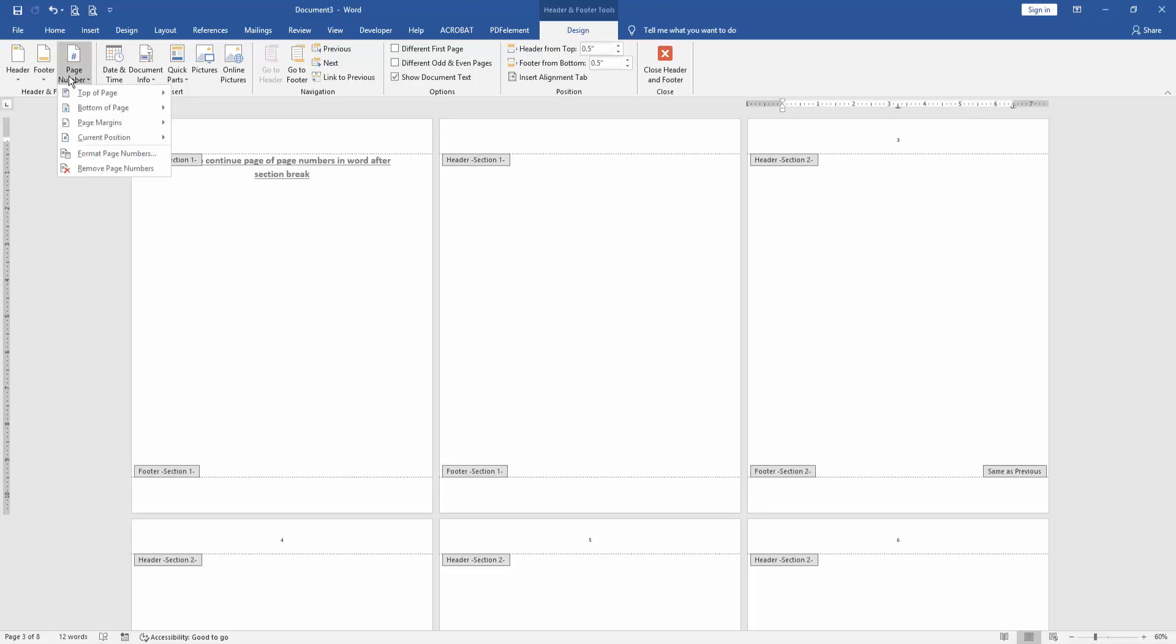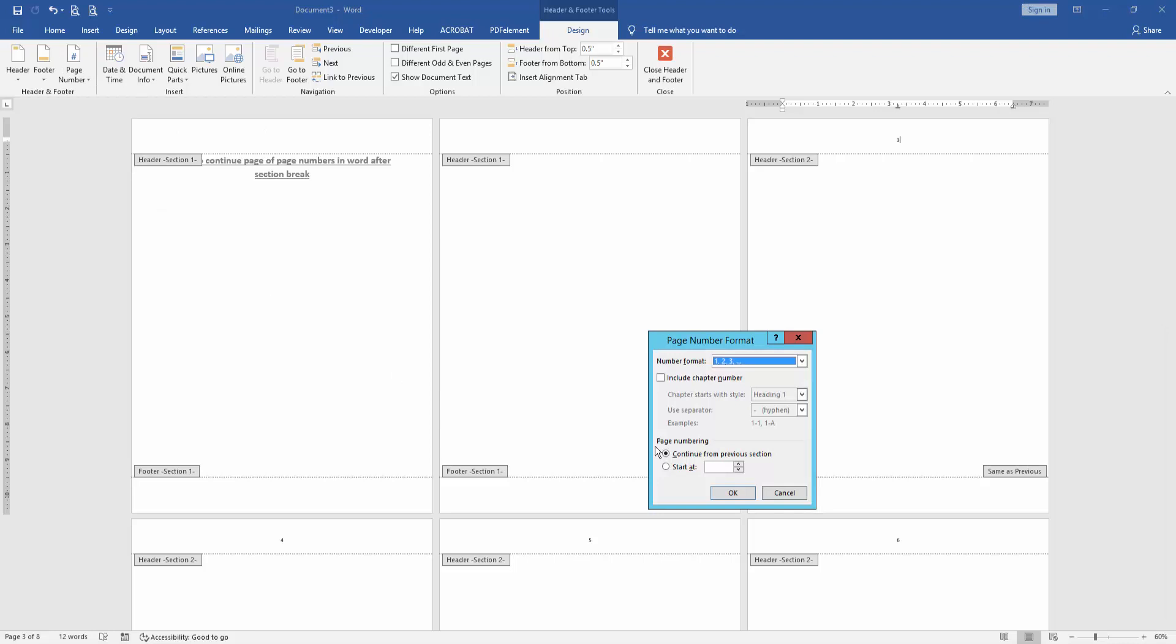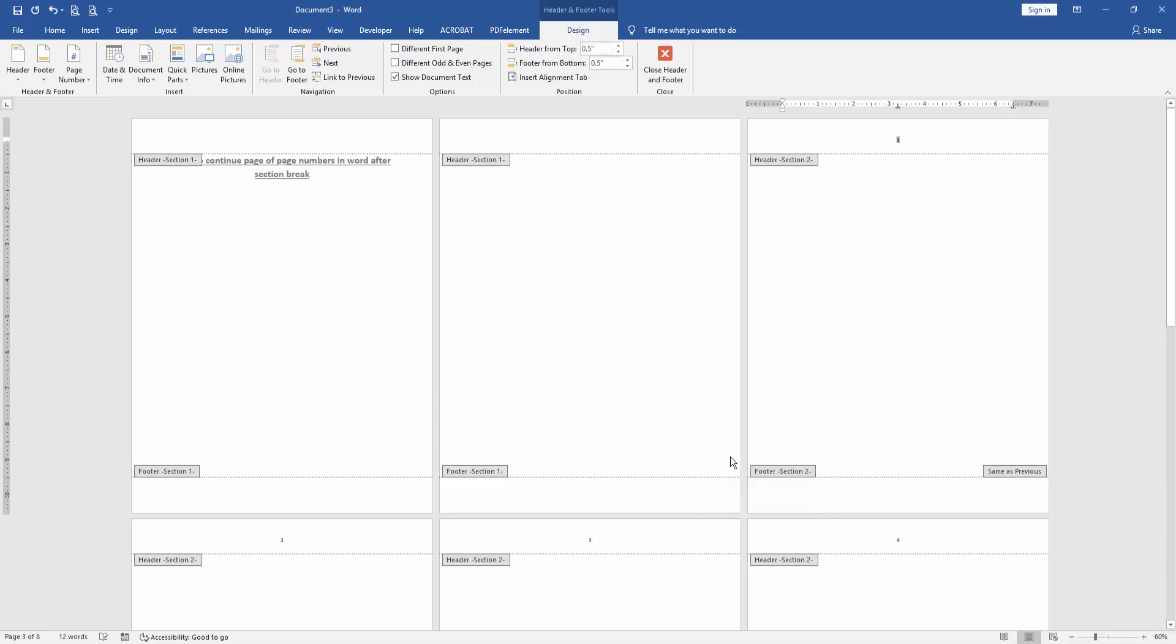Go to the third page and click Page Number option, then choose Format Page Numbers, then Start at 1, then close the header and footer.